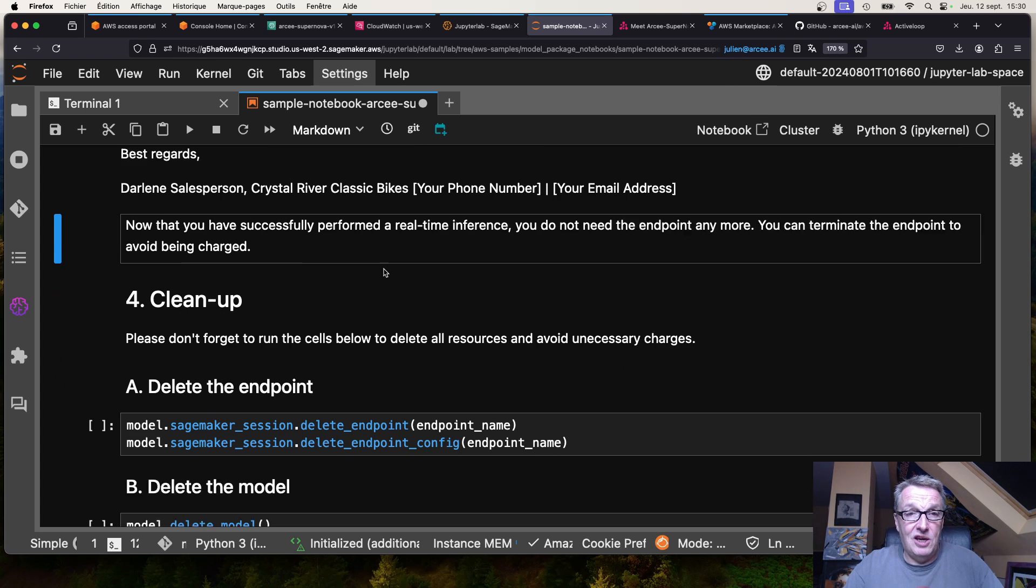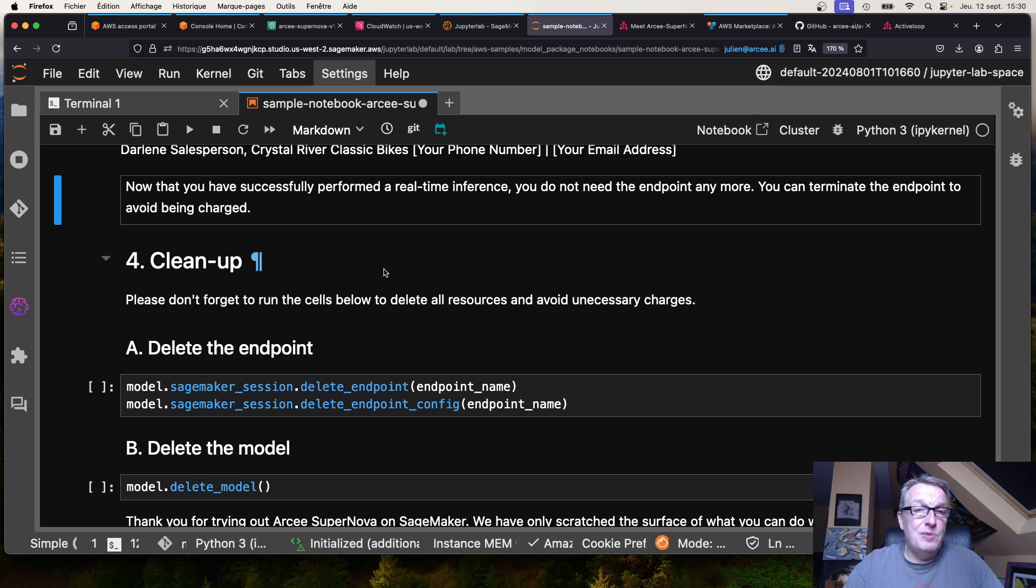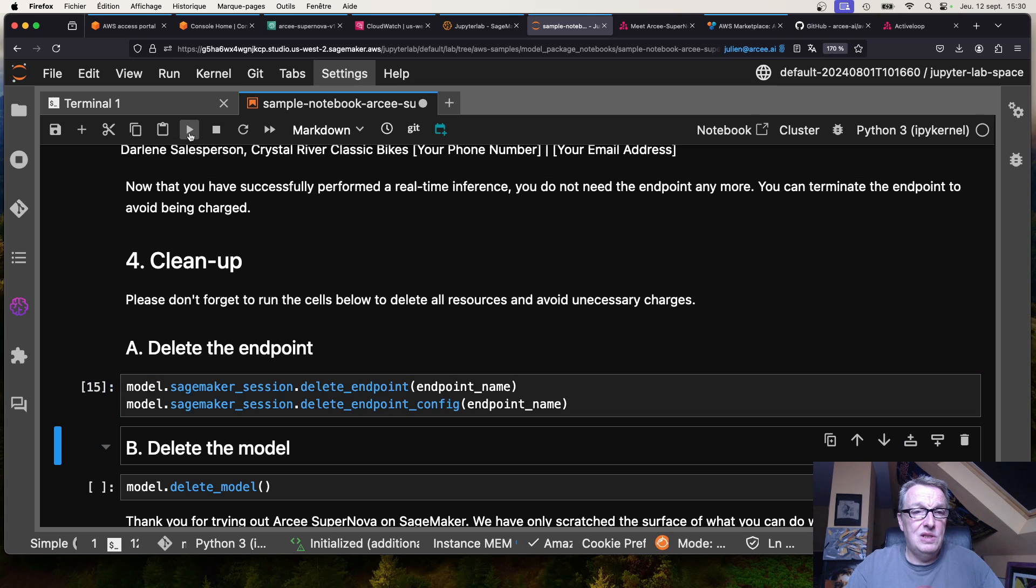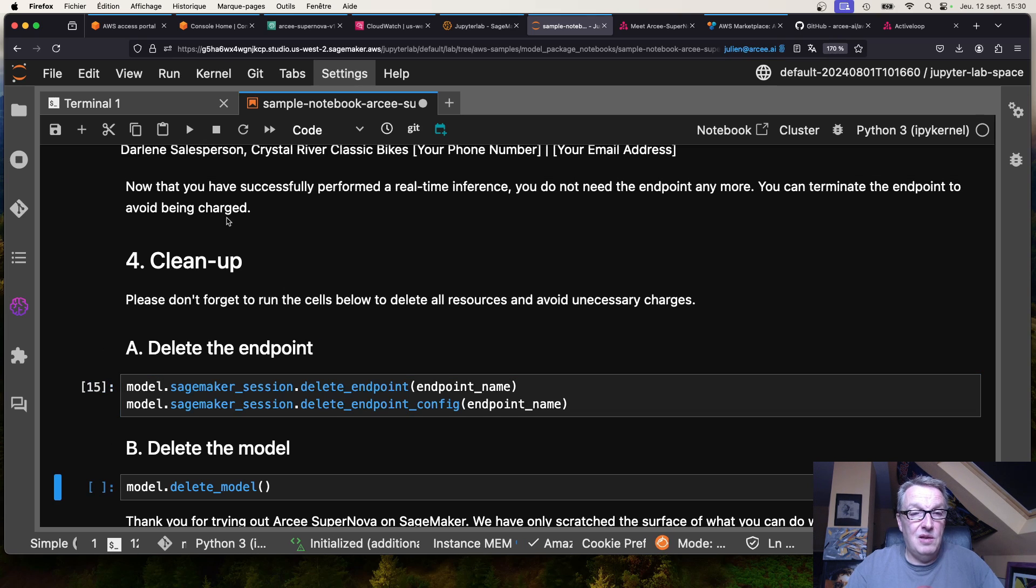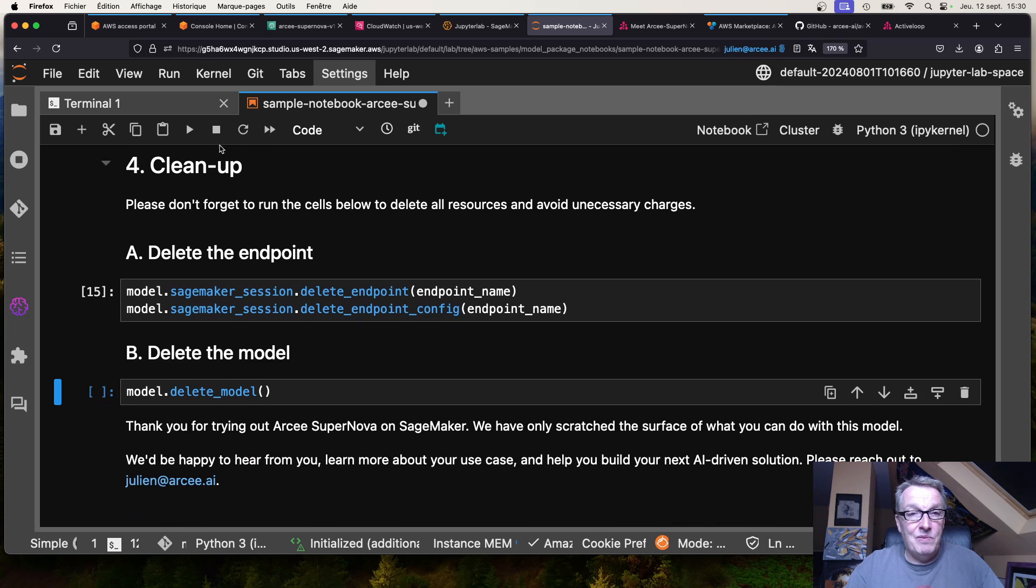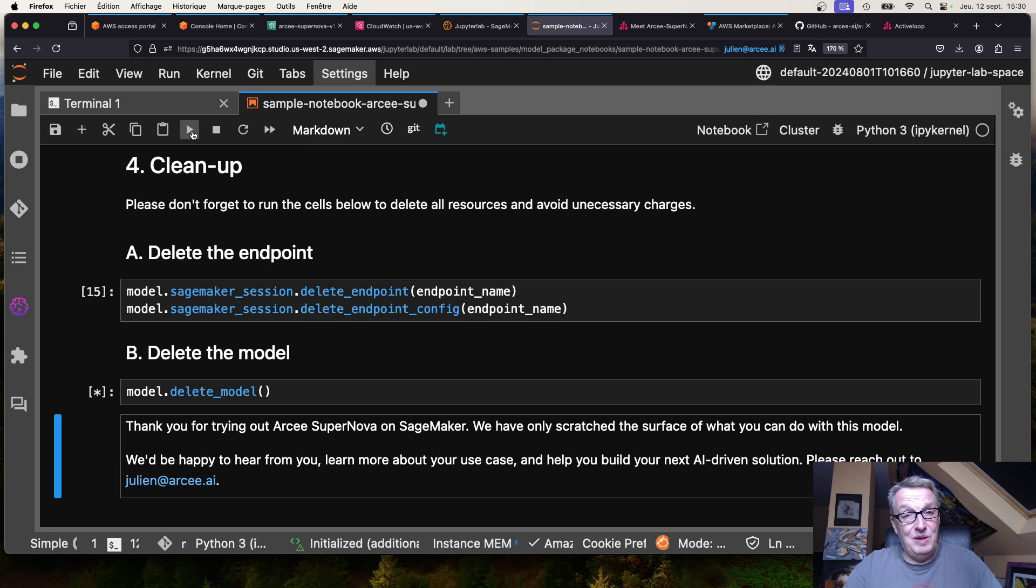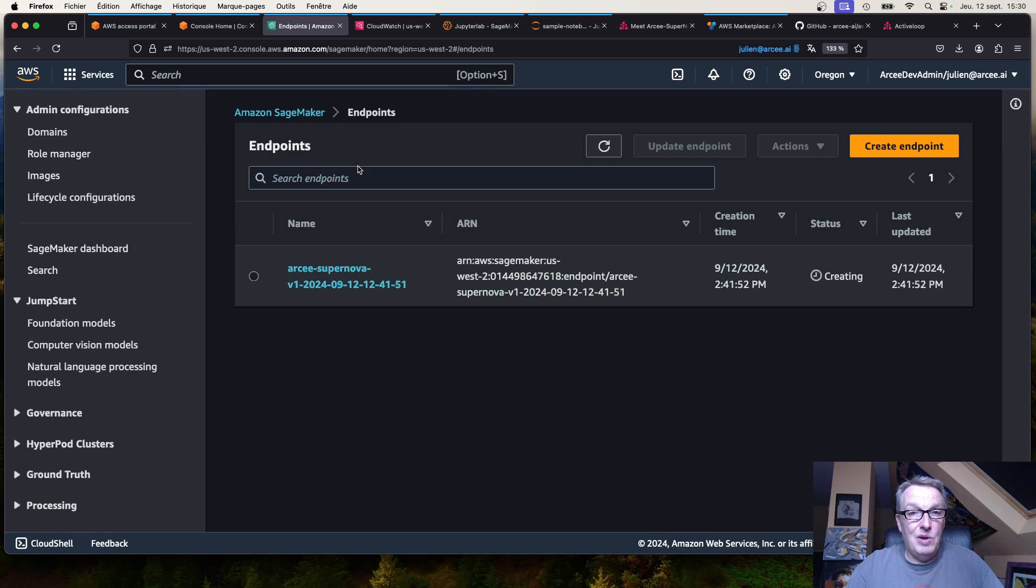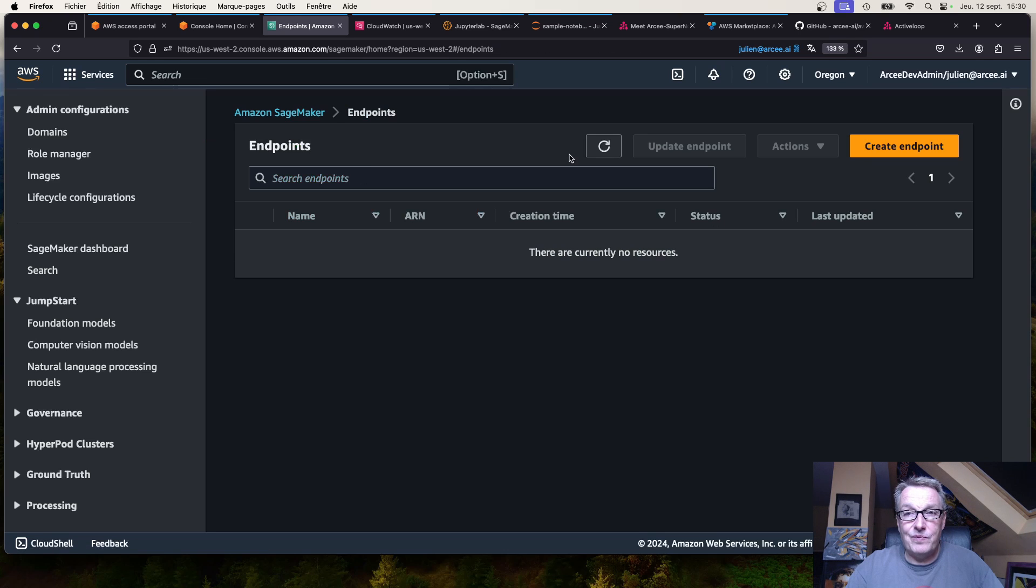And please, please, please, when you are done don't forget to delete the endpoint. You don't leave that P4 or even worse P5 instance running for no good reason. And now it should be gone. Okay, and you won't be charged anymore.